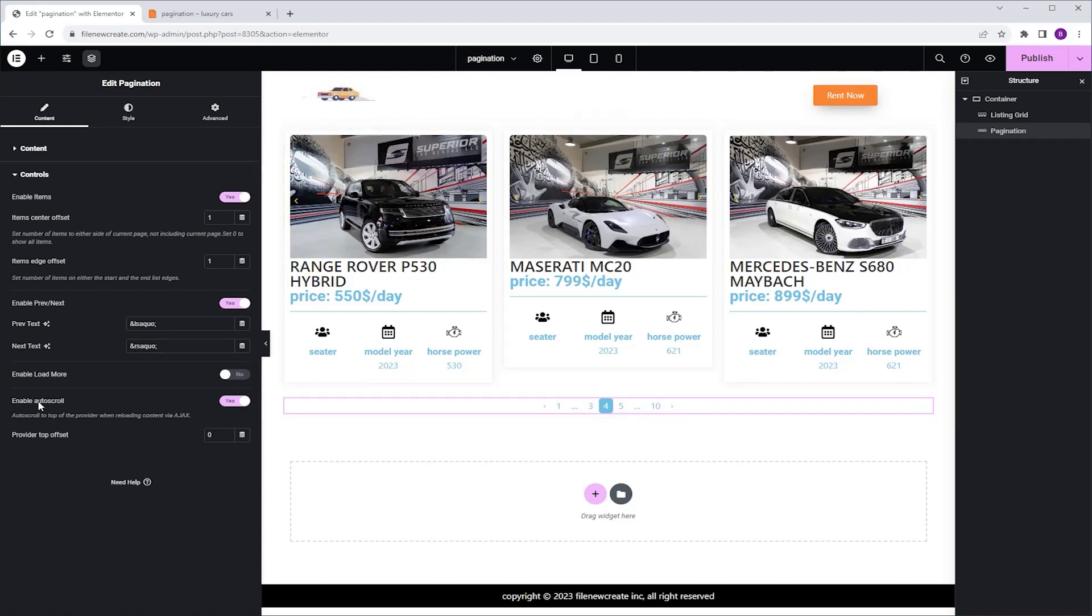Next we have the Auto Scroll option, which means that when you click on the next page, it will automatically scroll up to the top of the listing grid. It's a very useful feature. Let me show you.